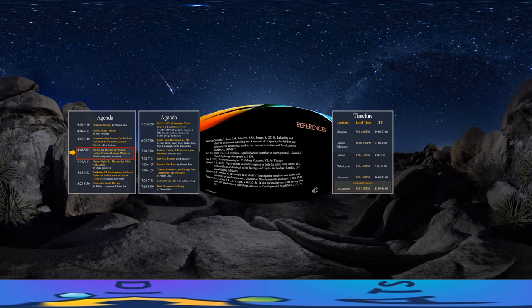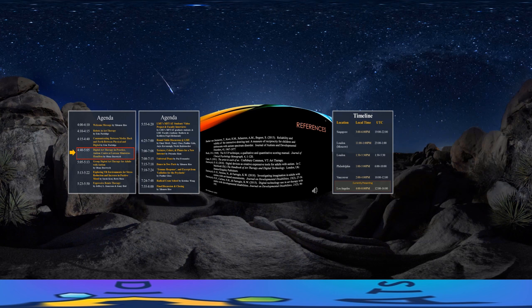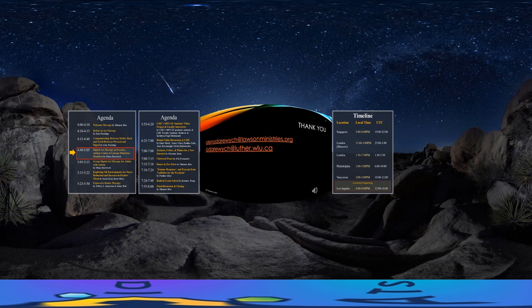The following slides include references. And the final slide includes my e-contact details. Do email me if you have any further questions regarding the group DAT sessions at Lawson.